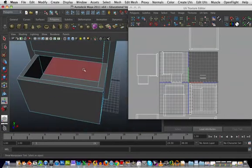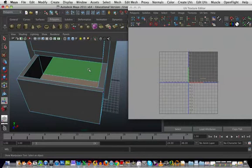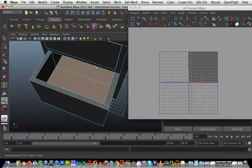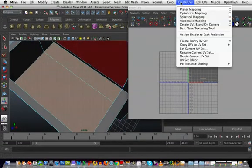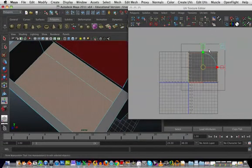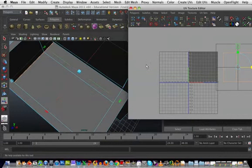Now I'll do the inside. Grab those. Create UVs, planar mapping. Get them out of the way.